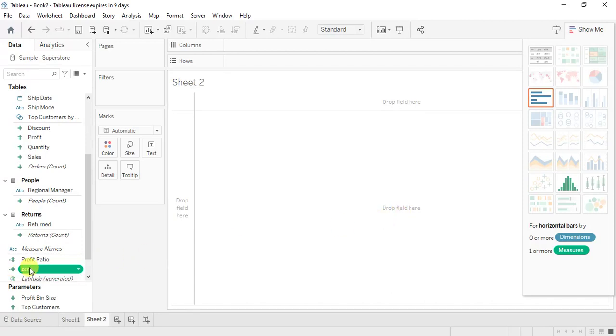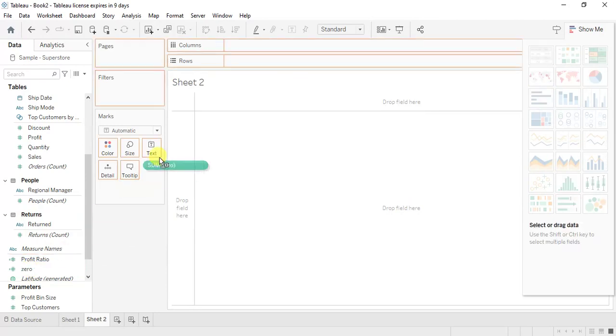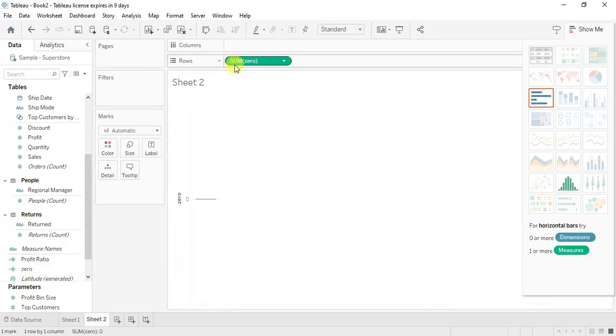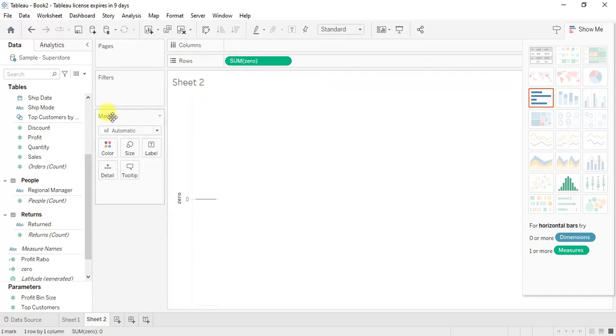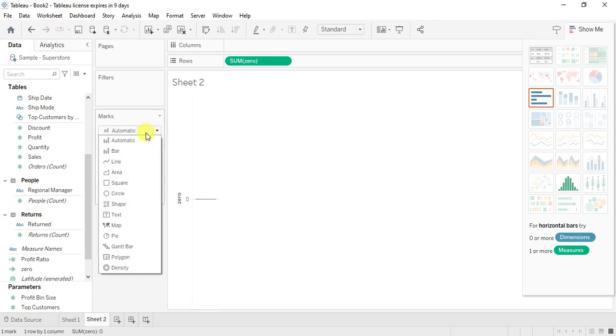So you have got zero here. Now I am going to drag this zero to my rows field. So here I have done this. On marks there is automatic, so rather than going for automatic we are going to create a pie chart, so click on pie chart.